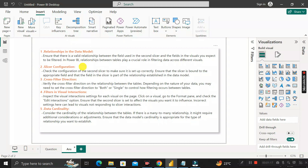The second reason might be due to inappropriate configuration of the slicer. You have to make sure that the configurations of the second slicer are set up correctly and that the slicer is bound to the appropriate field. If it is not bound to the proper field, the slicer will definitely not work.